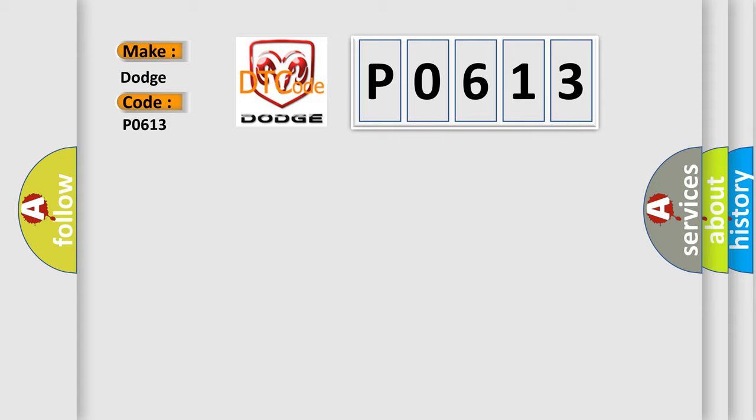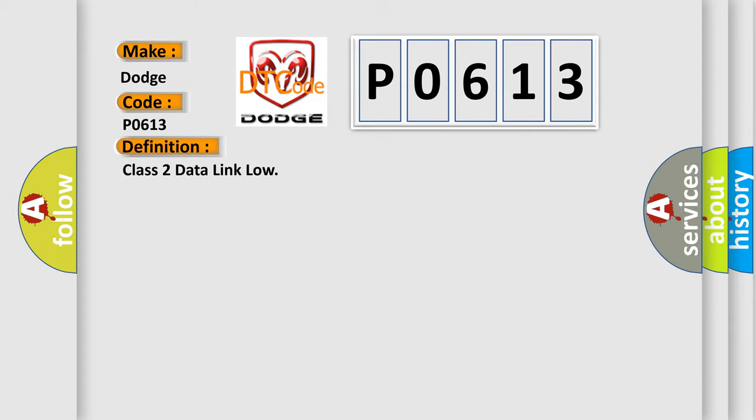The basic definition is class 2 data link low. And now this is a short description of this DTC code.